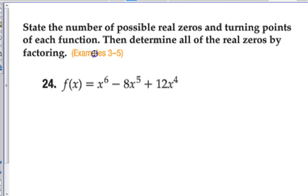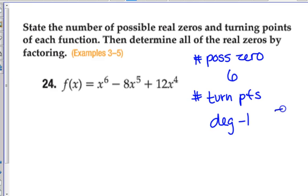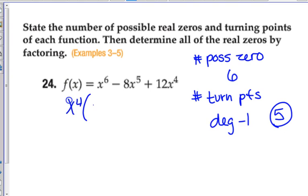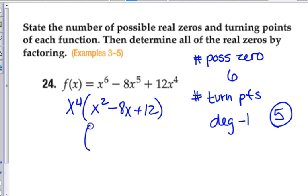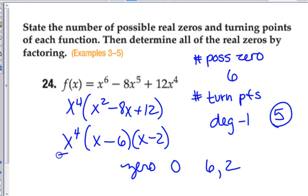The second thing we talked about yesterday was turning points and zeros. What helps us determine the number of possible zeros? The degree again. So this has a maximum of six possible real zeros — it could be less. And how do we find the number of turning points? Degree minus one, so that would be five. Then it says determine all the real zeros by factoring. Can you help me factor this one? The zeros would be at six and two, but also zero, because we factored that out.